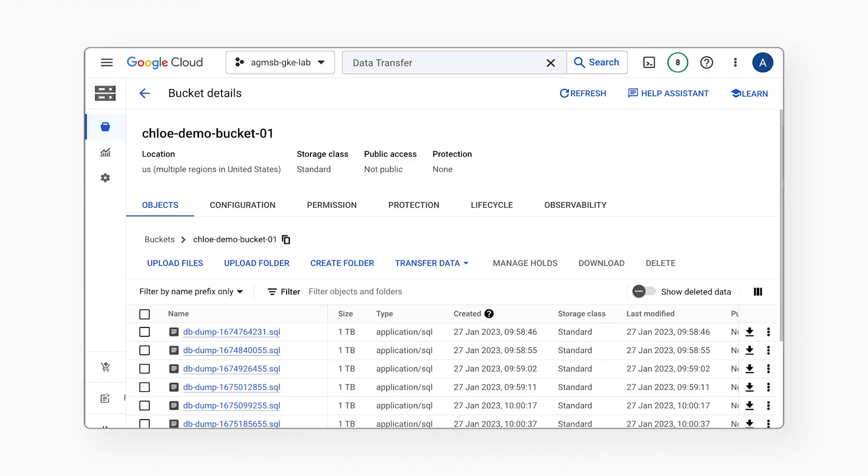You can copy objects from the source bucket to a new bucket using the Google Cloud Console, the gcloud CLI, REST API, or client libraries. Which approach you choose depends on your transfer strategy. In this demo, we'll be using the Google Cloud Console.